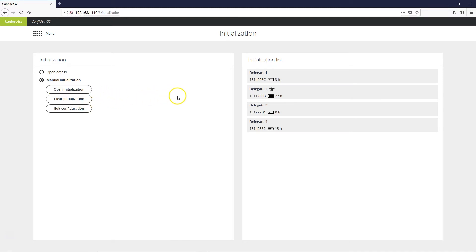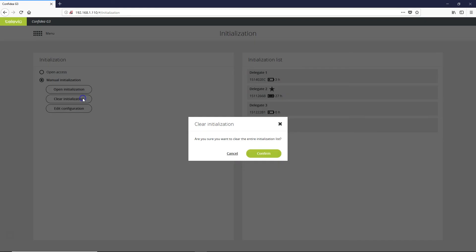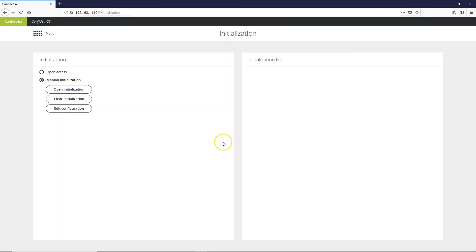If you're getting an access point that was used at a previous rental job or in some environment that you're unfamiliar with, you can always clear out the initialization list and start fresh.